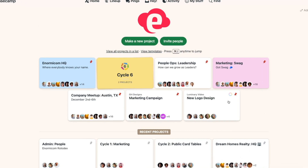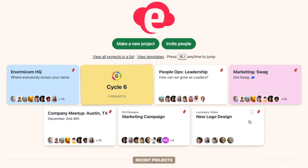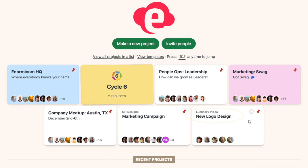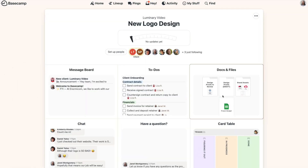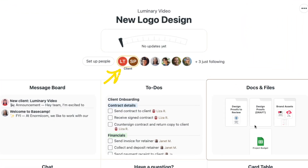So now your client is added to your project. On your home screen, you'll see the client's company name listed just above the name of the project, so it's easy to see that the project has clients invited to it. When you open the project, you'll also see the client's avatar at the top with a client label and a yellow circle around the avatar.